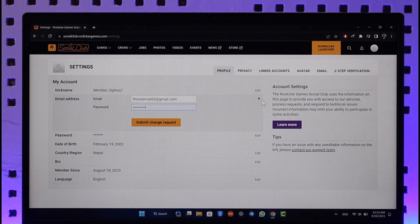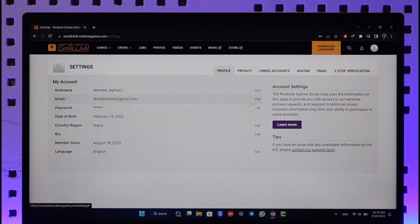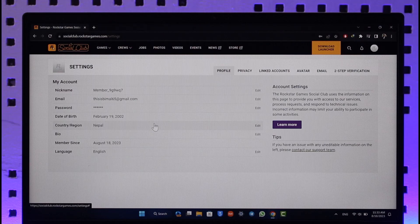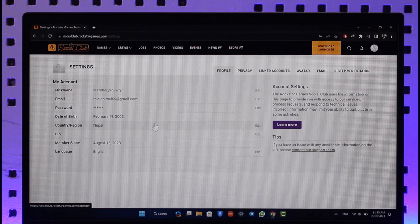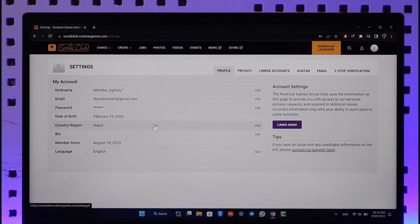email address will get successfully changed on Social Club. This way you can change your Rockstar Social Club email. Hope this video was very helpful. If you have any questions feel free to leave them down. Thank you for watching and see you soon in our next video.